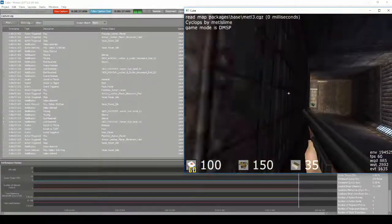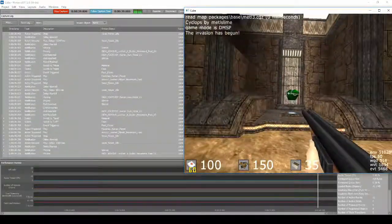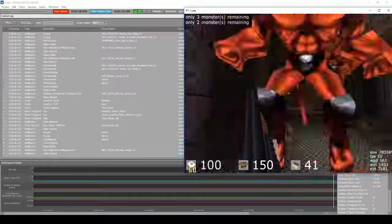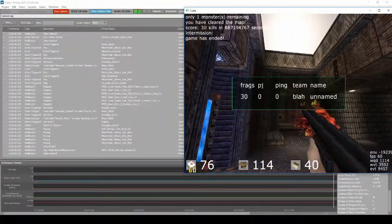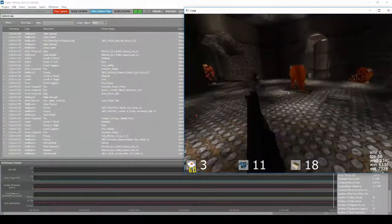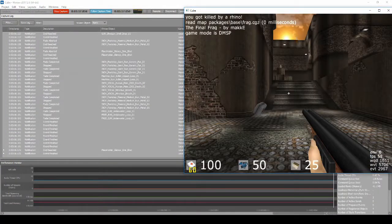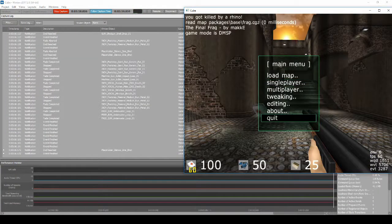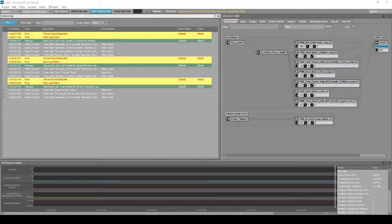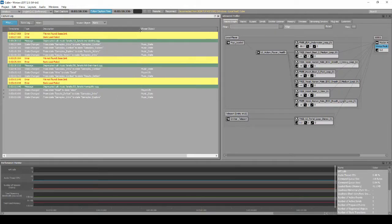Address and fix any errors that are present. As we can see by the filtered capture log, we can see that the new states we have added are working as intended.